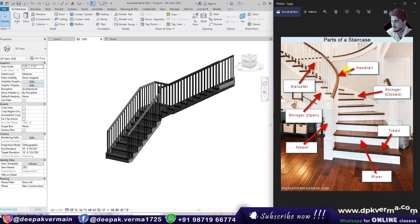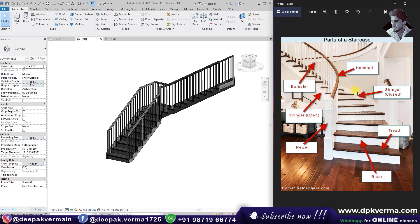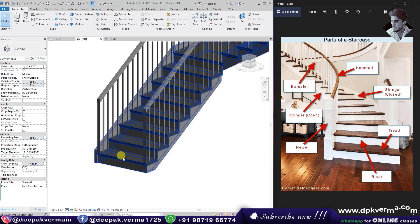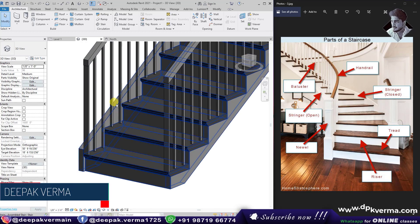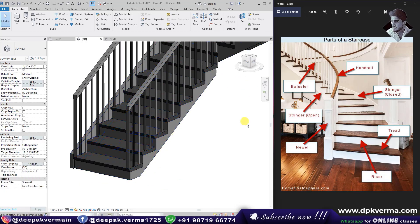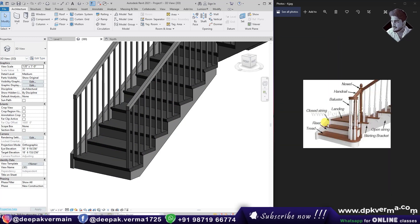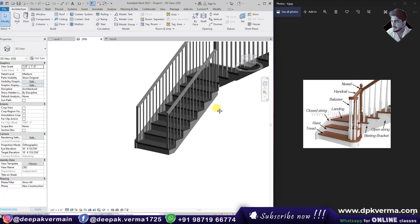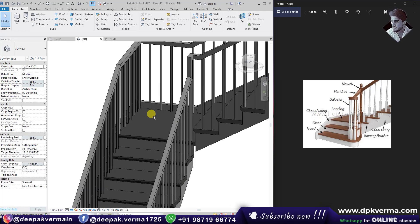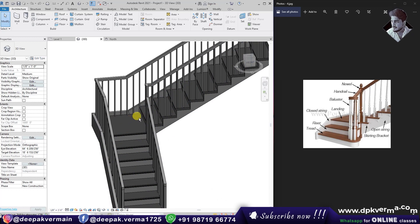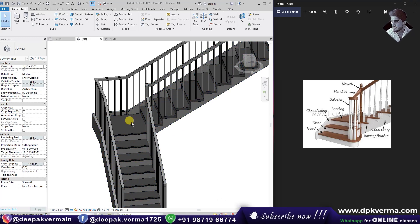In the next image: this is the handrail, these are the baluster stringers — these are open stringers — and on the side these are closed stringers. This is a tread, this is a riser, this is a newel post, handrail, baluster. This is your landing — the flat area where you change direction and go to the next flight of stairs.